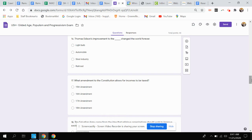Question sixteen. Thomas Edison's improvement to what changed the world forever? Was it the lightbulb, the automobile, the steel industry, or railroad?